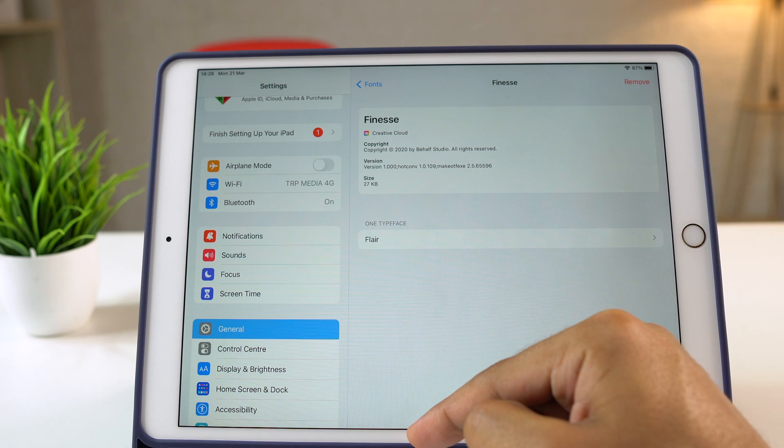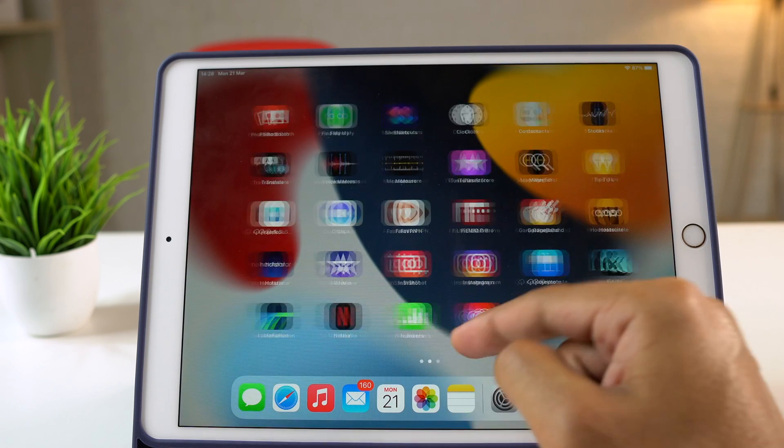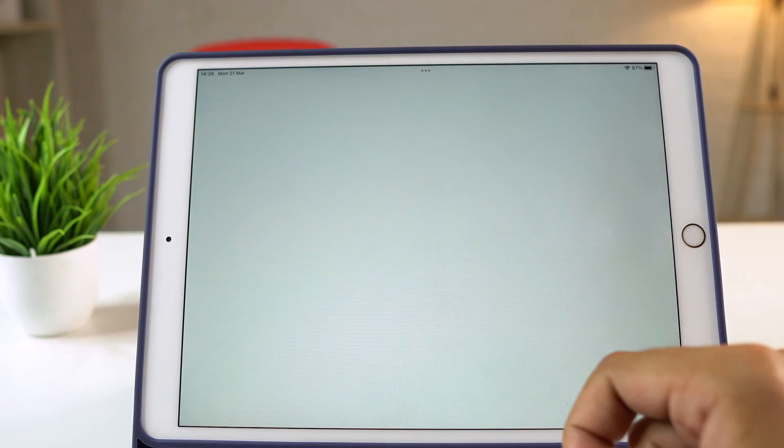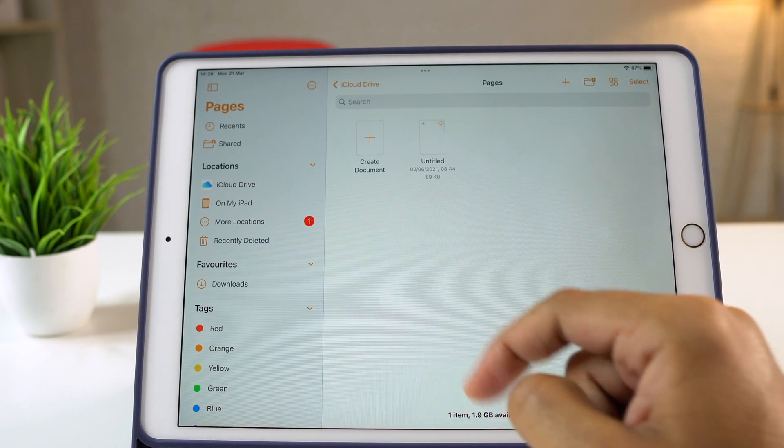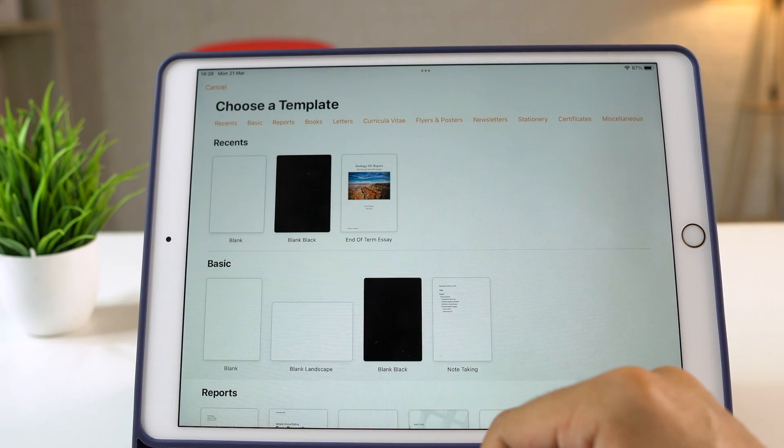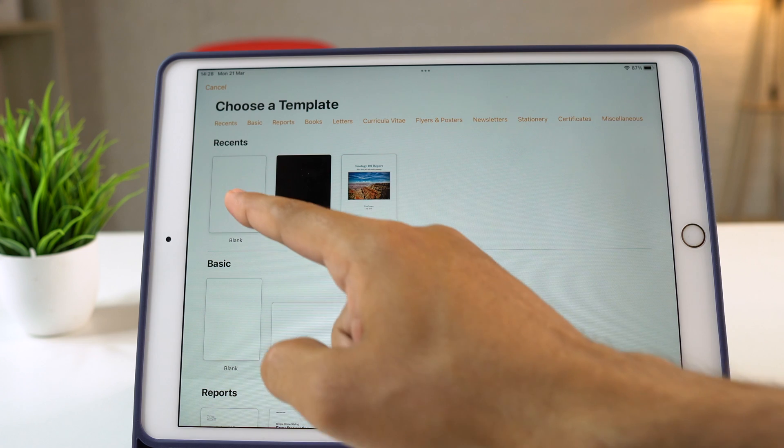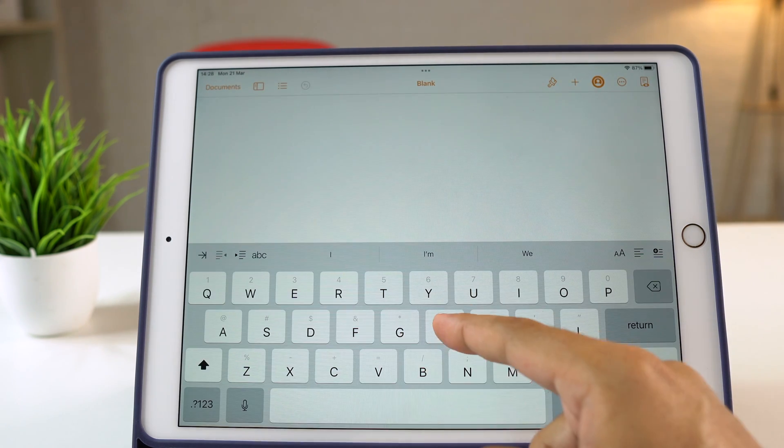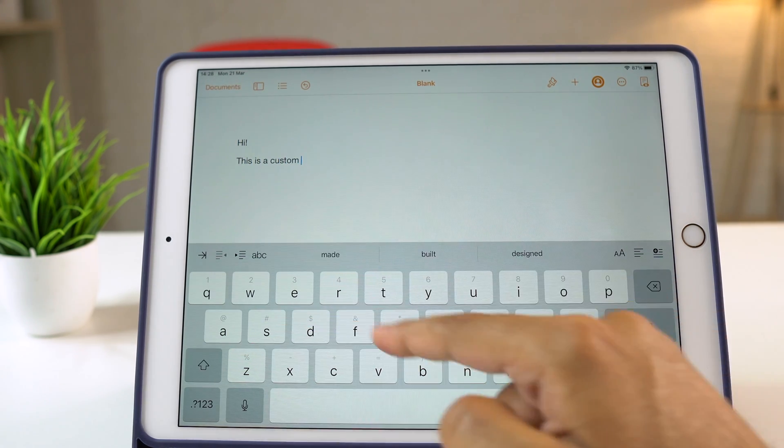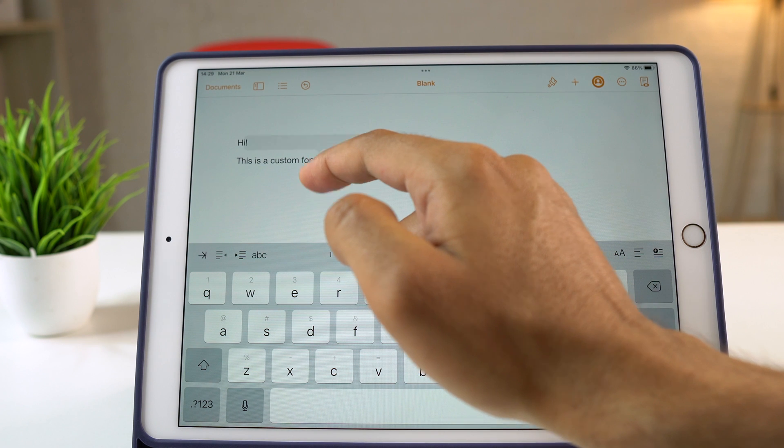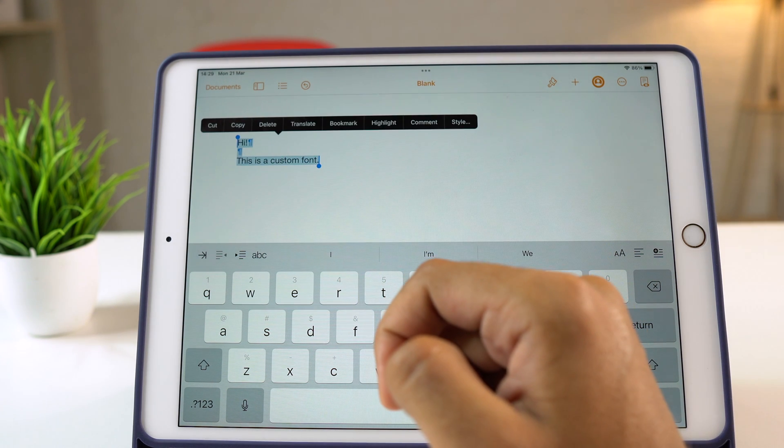Now let me show you whether it is working or not. In order to test it, let's open any iWork apps. So, I'm going to open the Pages app and create a new document. Here I'll type anything and then select the text that I want to customize with another font.